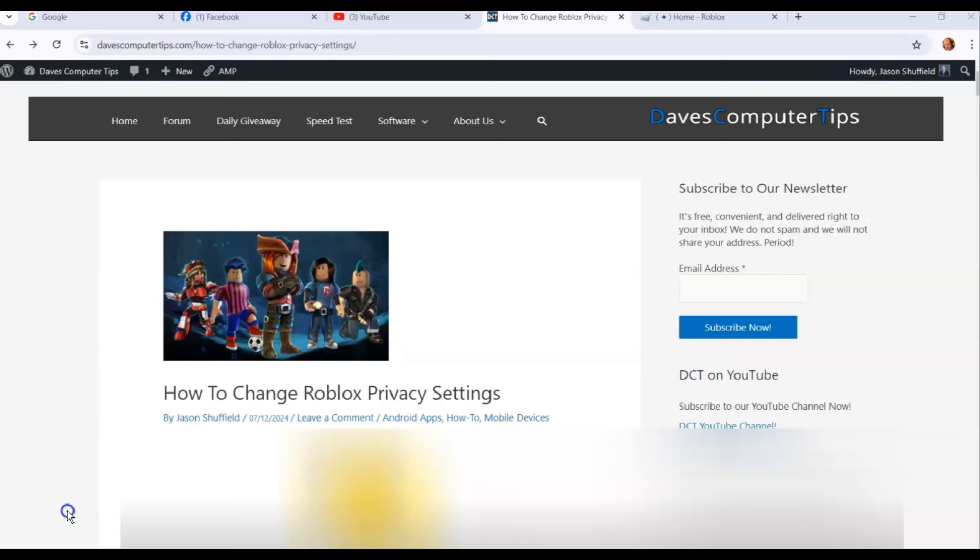Hi, this is Jason with Dave's Computer Tips with another how-to video for you. This is on how to change Roblox privacy settings. Last week we did a Roblox video on how to change your friend's name on your Roblox friends list. This time we're going to go over how to change Roblox privacy settings.